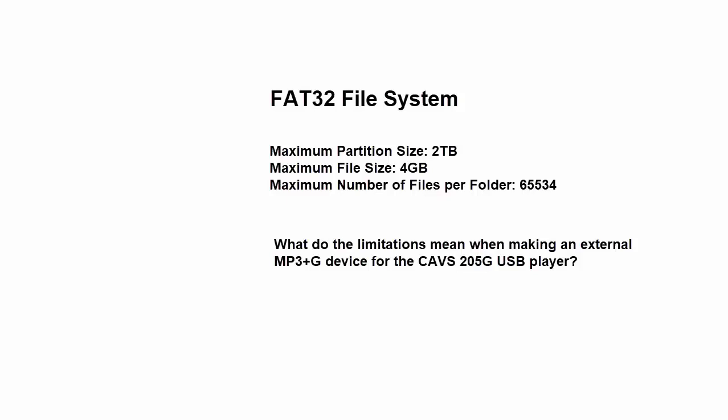The limitation of 32,767 songs is per folder, so you can have 10 different folders, each holding 32,767 songs.